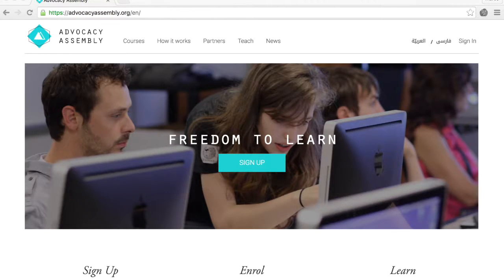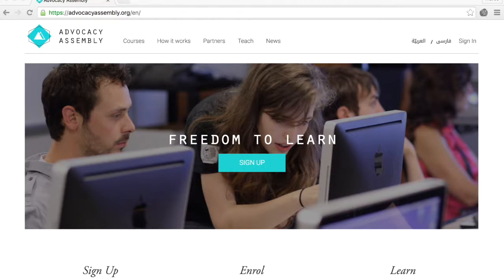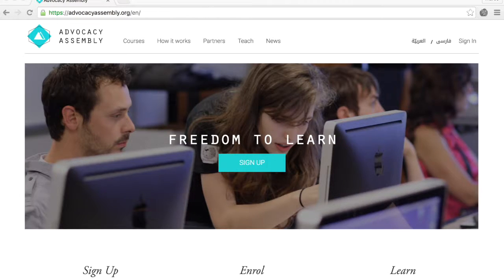Let's go ahead and open up the Advocacy Assembly website, that's advocacyassembly.org. I'm using the latest version of the Chrome web browser.